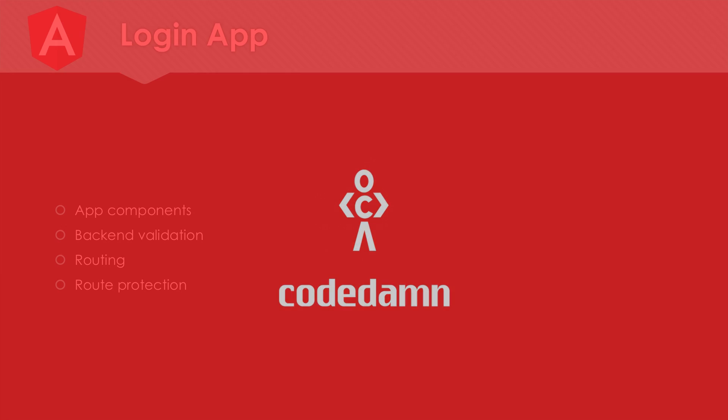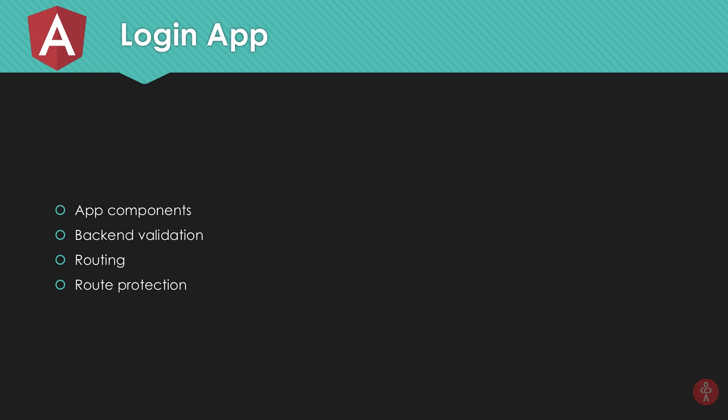In this mini series we're gonna see how to create a login app which consists of app components. Obviously we need backend validation a little bit with PHP for the time being, but you can switch it to Node or whatever you want. Then routing with Angular and how to actually protect your routes. We're gonna span this over some tutorials, I'm not sure how many, but there will be some.